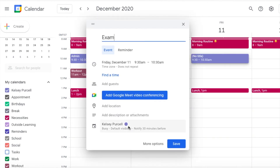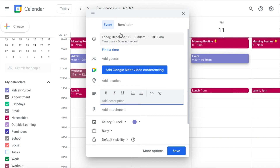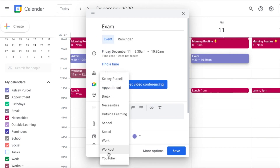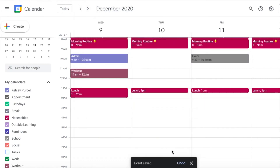Obviously, I schedule in my classes. I also schedule in study time and office hours. And if there is a Zoom link, I'll pop it in the description — it saves me from combing through the email or the syllabus like five minutes before.